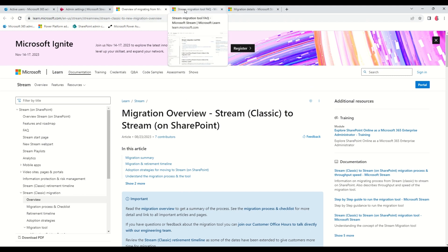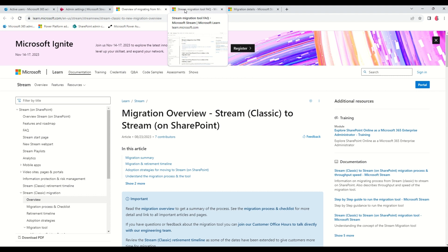Before now, there's been a buzz around Stream Classic retiring and moving over to Stream on SharePoint. Microsoft is trying to consolidate enterprise applications into one platform where you can share and interact with content within the Microsoft 365 ecosystem. Stream Classic has been moved over to SharePoint and OneDrive so that you can interact with video files the way you do with Word, PowerPoint, and Excel.